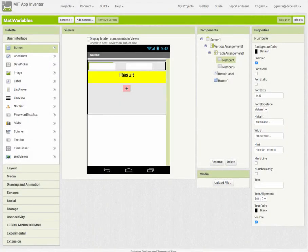In this video we're going to look at how to work with variables that are numbers and also how to do some basic calculations with those numbers - add, subtract, etc. I have a math variables AIA file open that is available for download with the information on this video, and if you wanted to open it up and follow along it might be helpful.